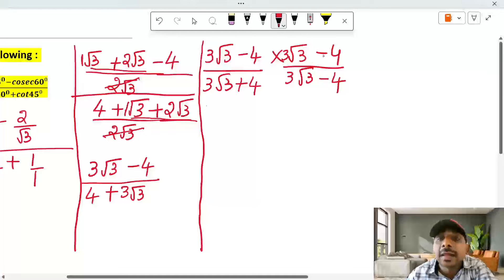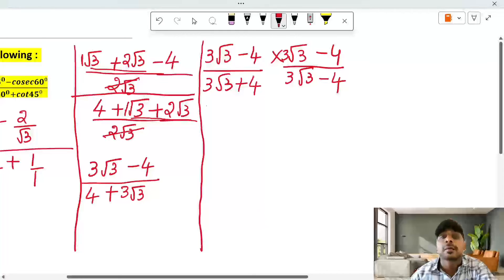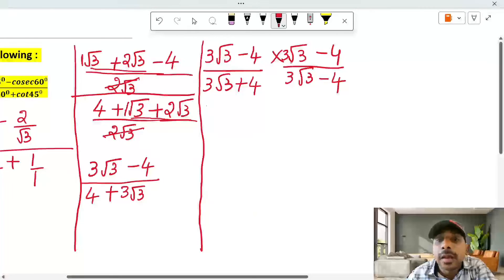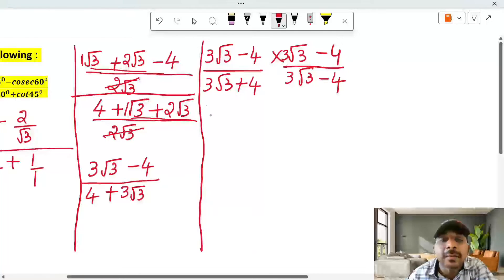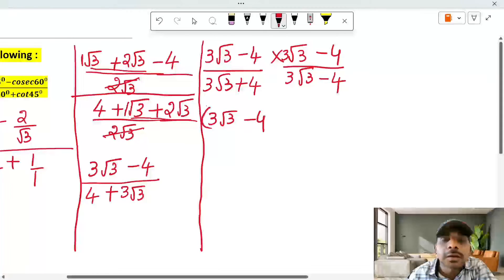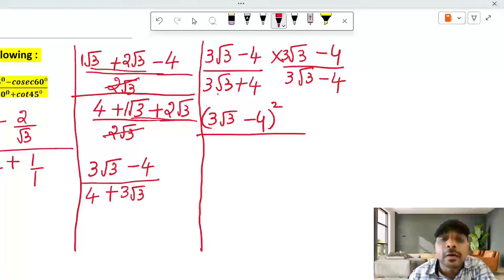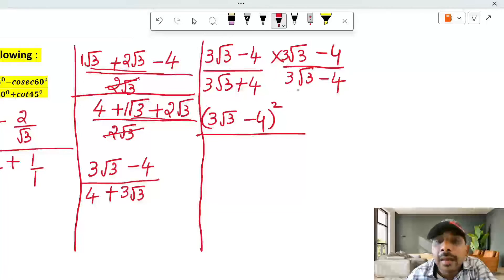Because of this rationalization, we multiply the numerator terms using the (a − b)² formula: a² − 2ab + b², where a is 3√3 and b is 4.